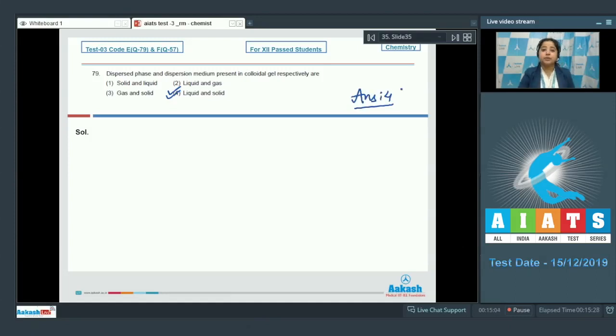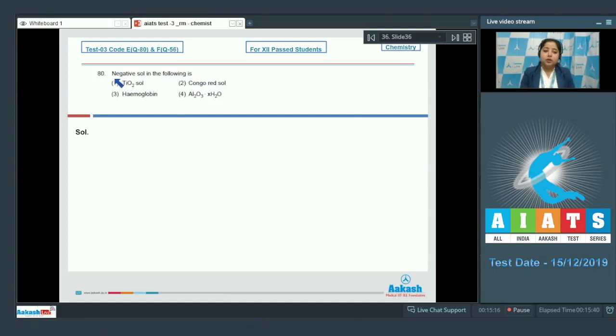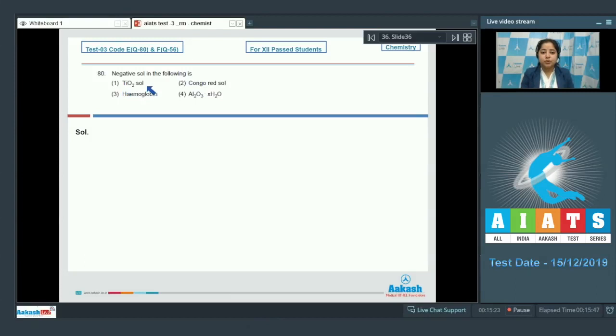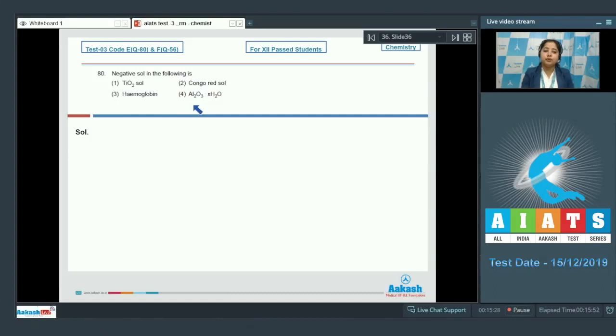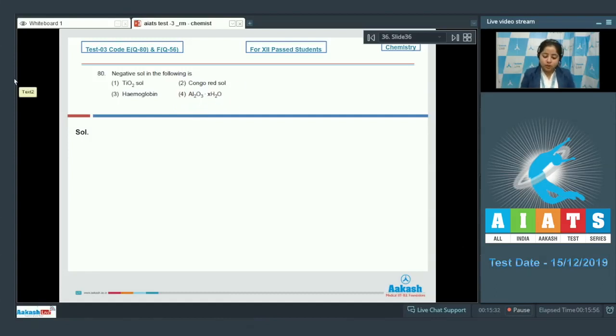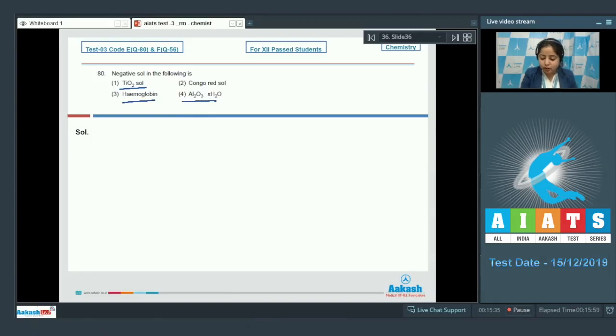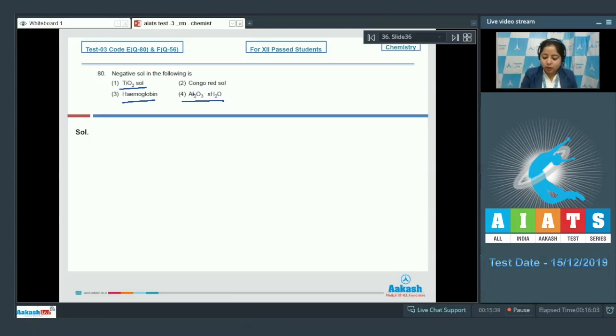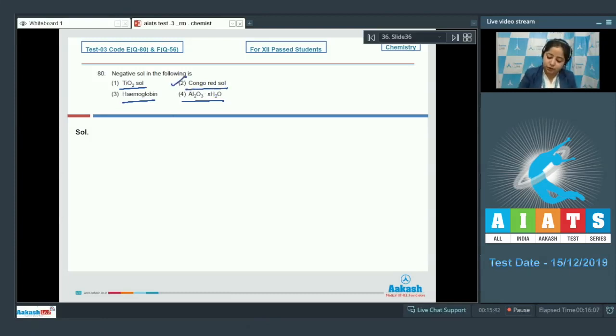Moving to next question which is 80. Negative sol in the following is - the options are TiO2 sol, Congo red sol, hemoglobin, and Al2O3.XH2O. Students, among the given options TiO2, hemoglobin, and Al2O3.XH2O are positive sols. On the other hand, Congo red sol is negatively charged sol. The correct answer for this question is option number 2.